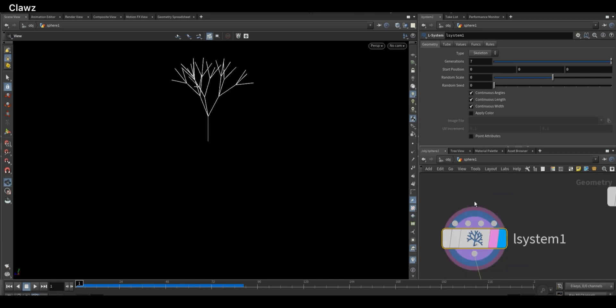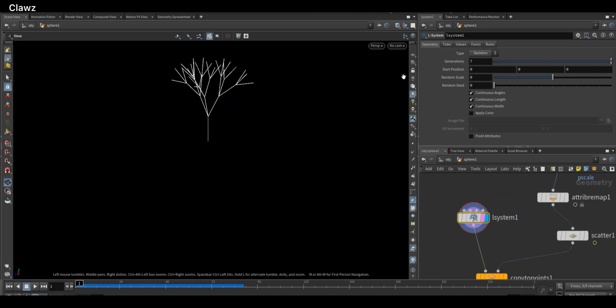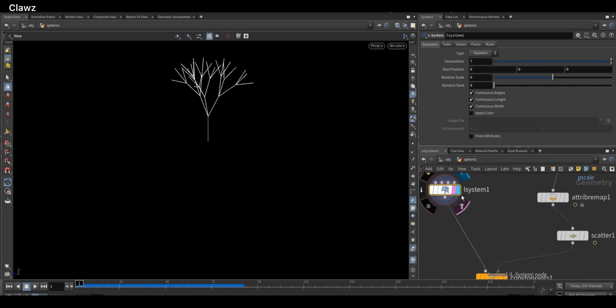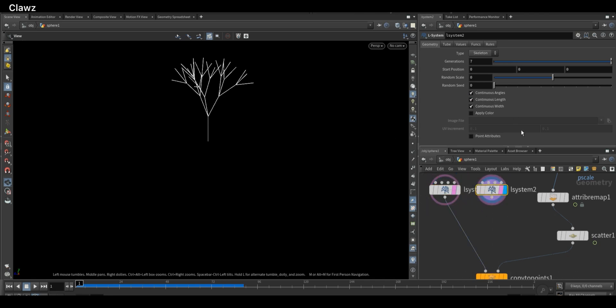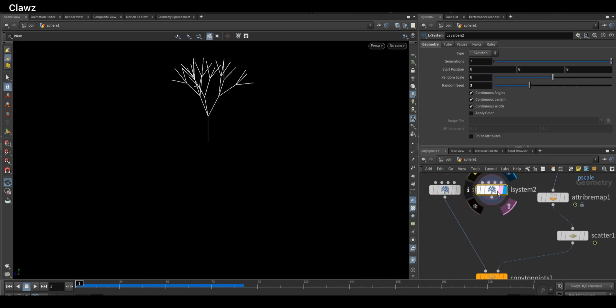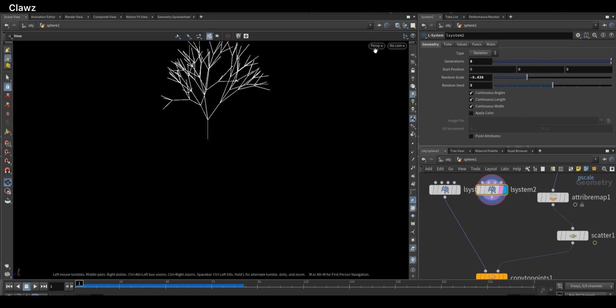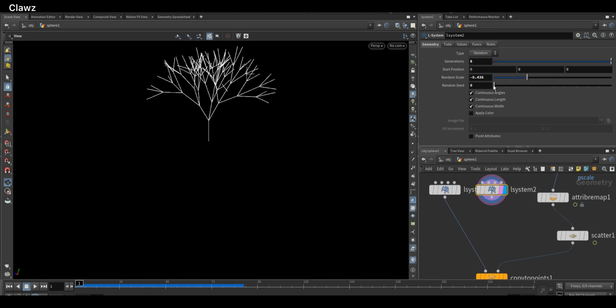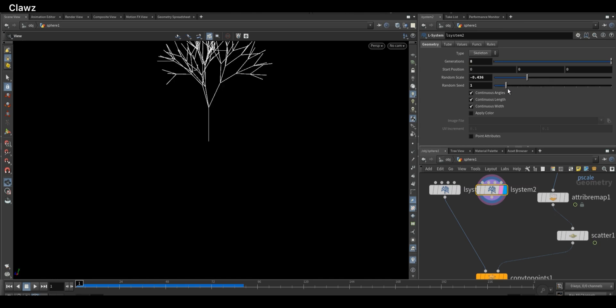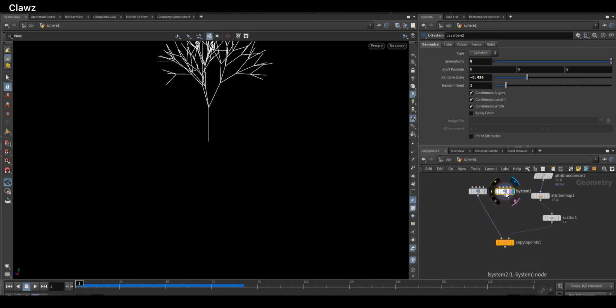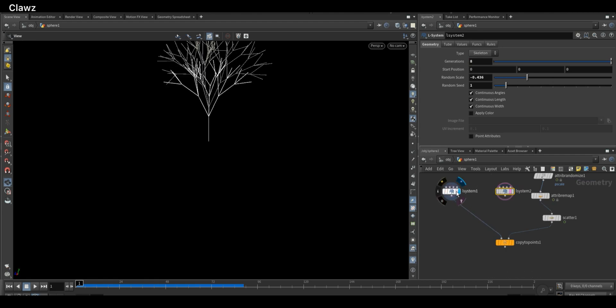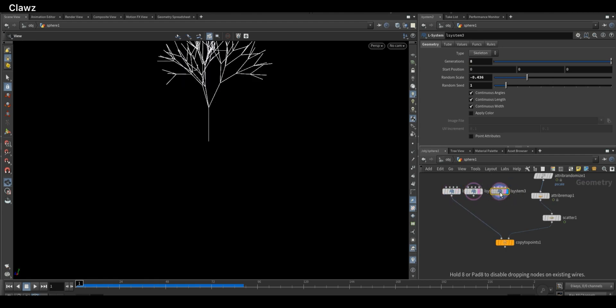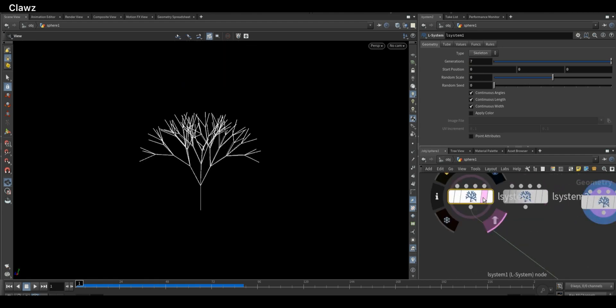Here we can tweak the settings to create a more uneven and natural-looking structure. For example, small changes like randomness and scale can really enhance the natural look. Duplicate the L-system and increase the generation, tweaking some settings including the random seed to break the similarity and add variation. I'm duplicating one more to add even more variation, and finally merge everything together using a Merge node.